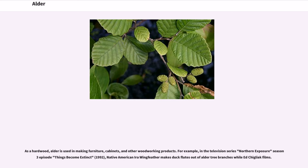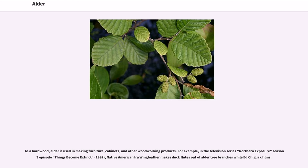As a hardwood, alder is used in making furniture, cabinets, and other woodworking products. For example, in the television series Northern Exposure Season 3 episode Things Become Extinct, 1992, Native American Ira Wingfeather makes flutes out of alder tree branches while Ed Chigliak films.